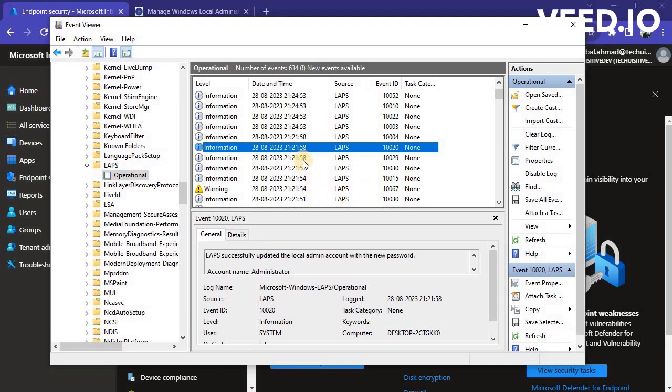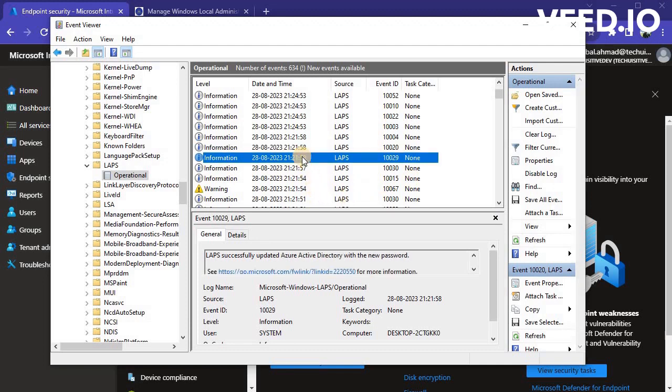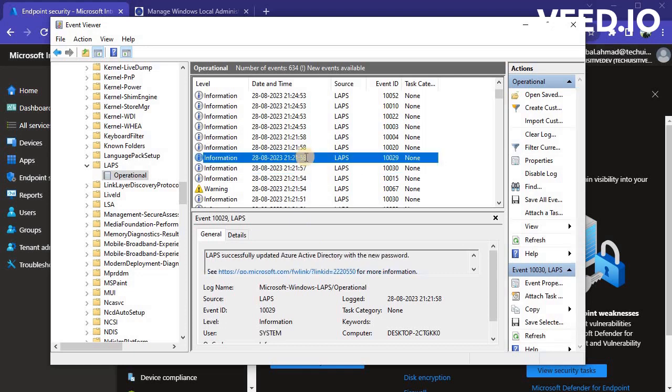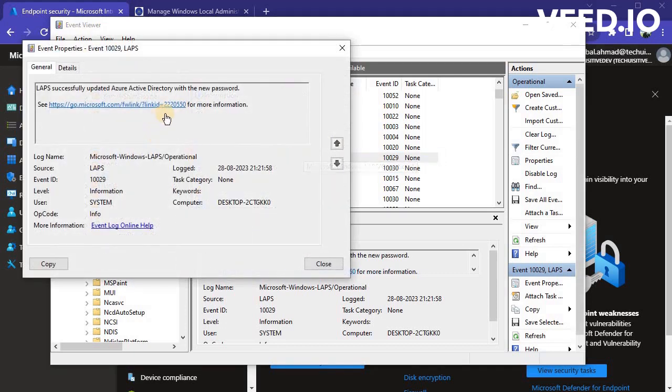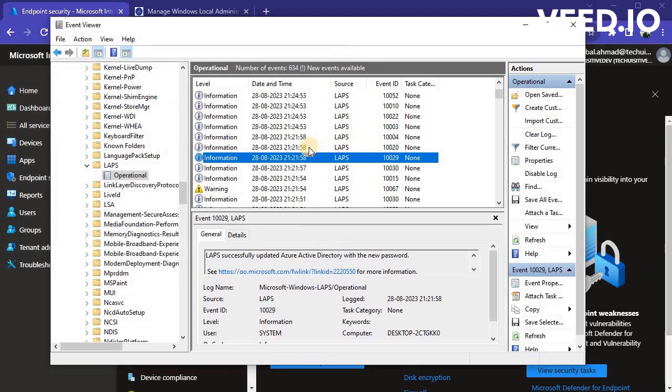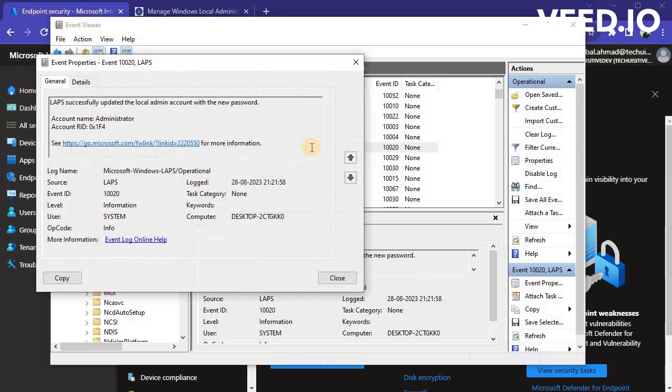You can also analyze LAPS policy processing operational logs in Event Viewer. The event log is showing that LAPS successfully updated the Azure Active Directory with the new password. Another log showing that LAPS successfully updated the local admin account with the new password.